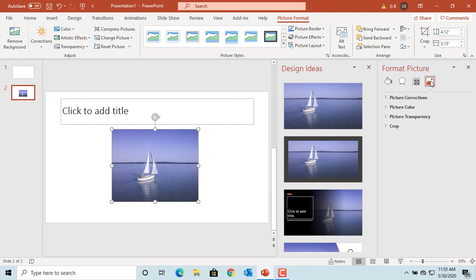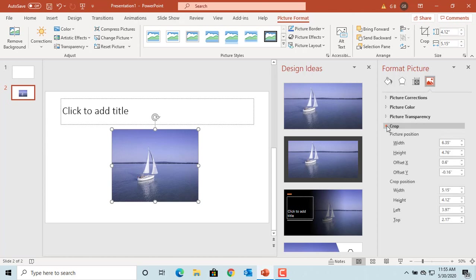PowerPoint displays Format Picture window. Click on Picture button. Click on Crop. You can adjust the picture position or crop position using Width, Height, Offset X, and Offset Y.